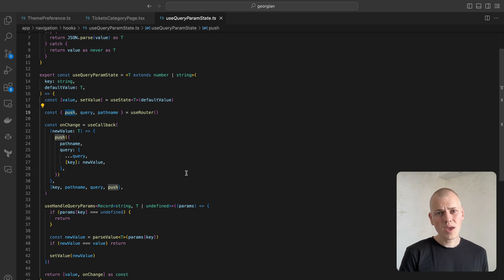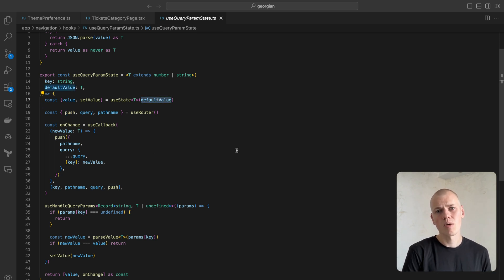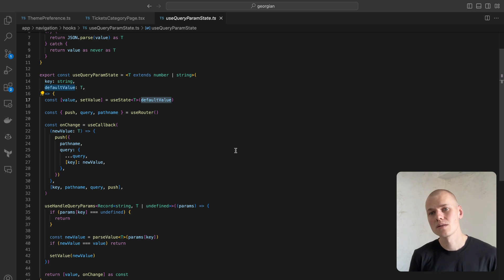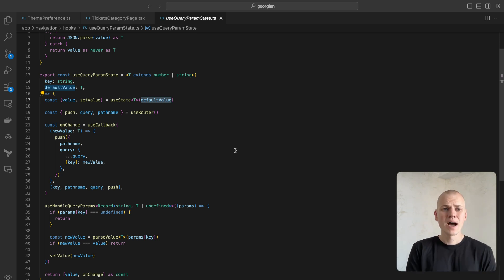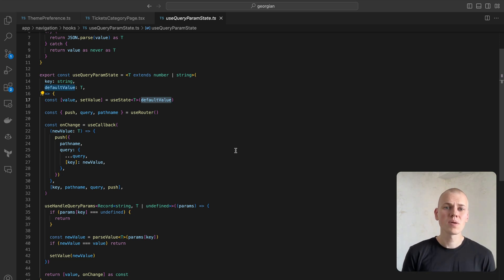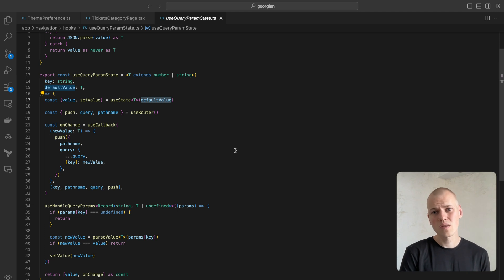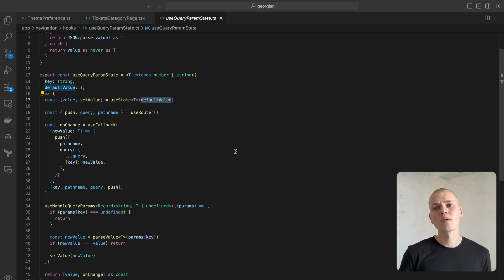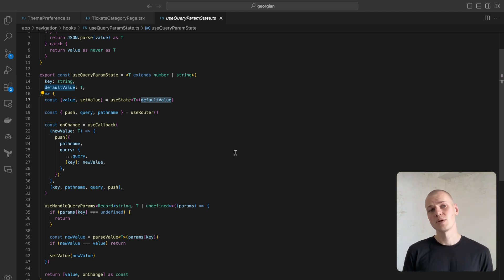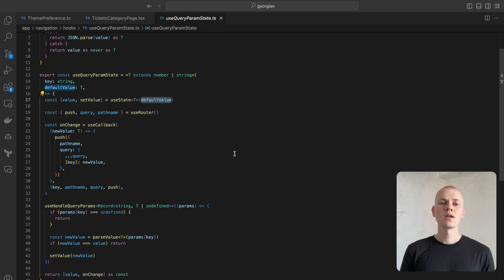Take note, in this hook, we avoid updating the query parameter with the default value unless the user changes that value. Depending on your application, you might prefer to set the default value in the URL query string upon the very first render, assuming it isn't already there.